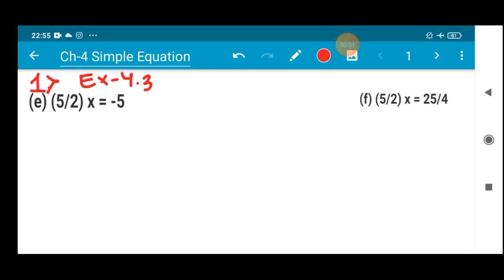Hello my dear students, I welcome you all to the maths class. In our last class we started a new exercise, that is 4.3, and we have done up to question number (d) of question number one from exercise 4.3. So let us continue in today's session from question number (e).